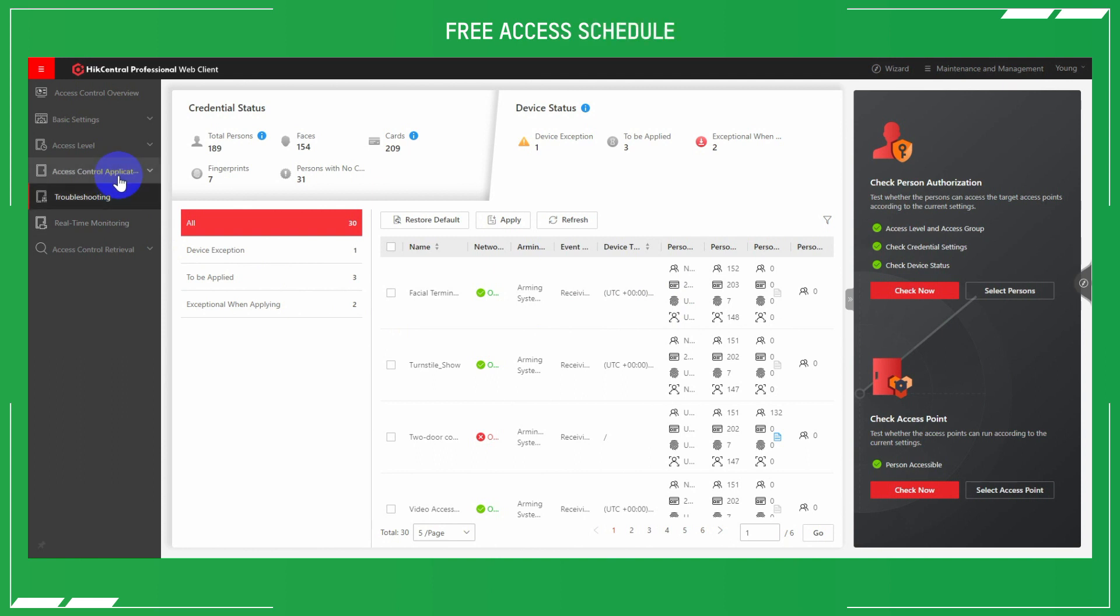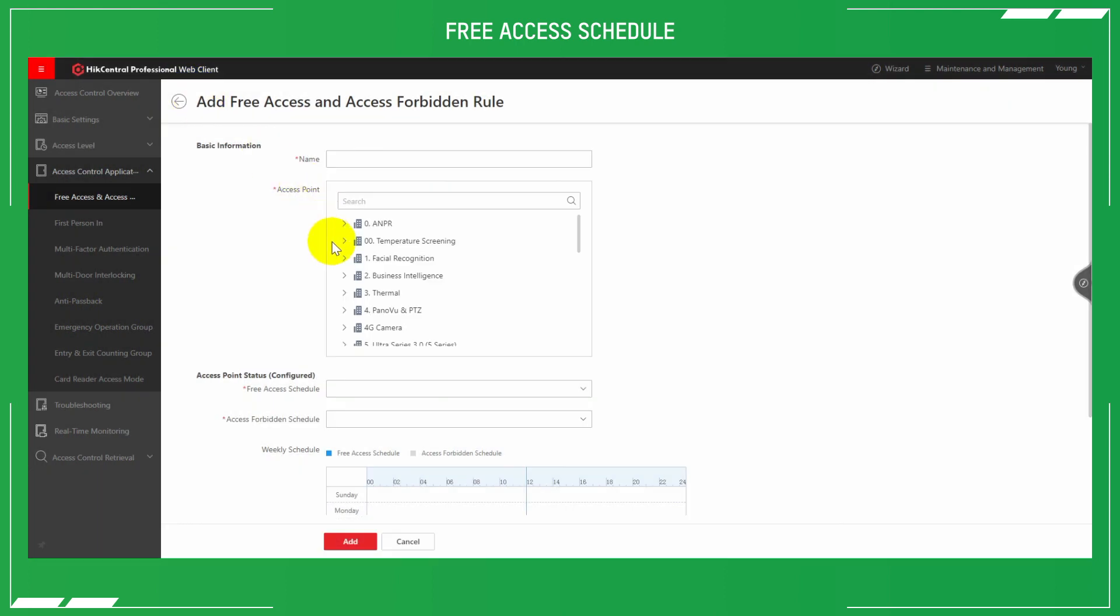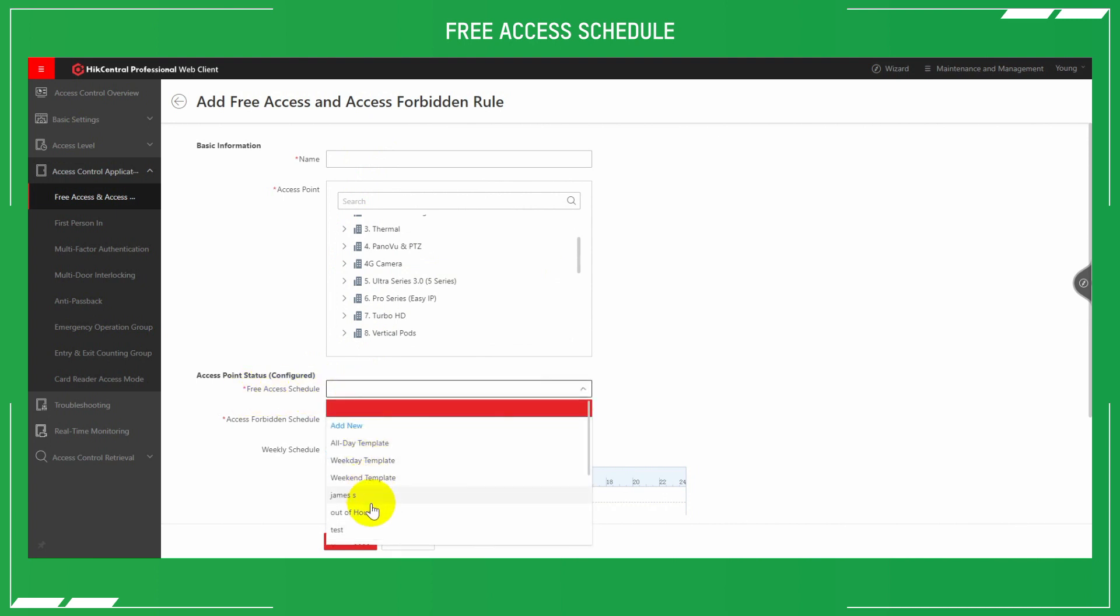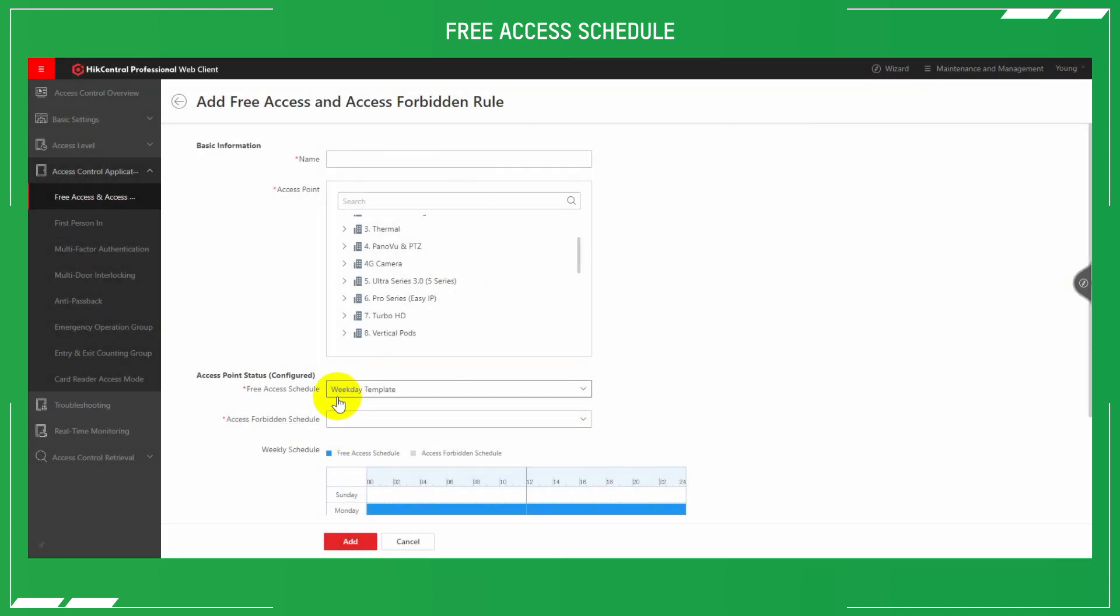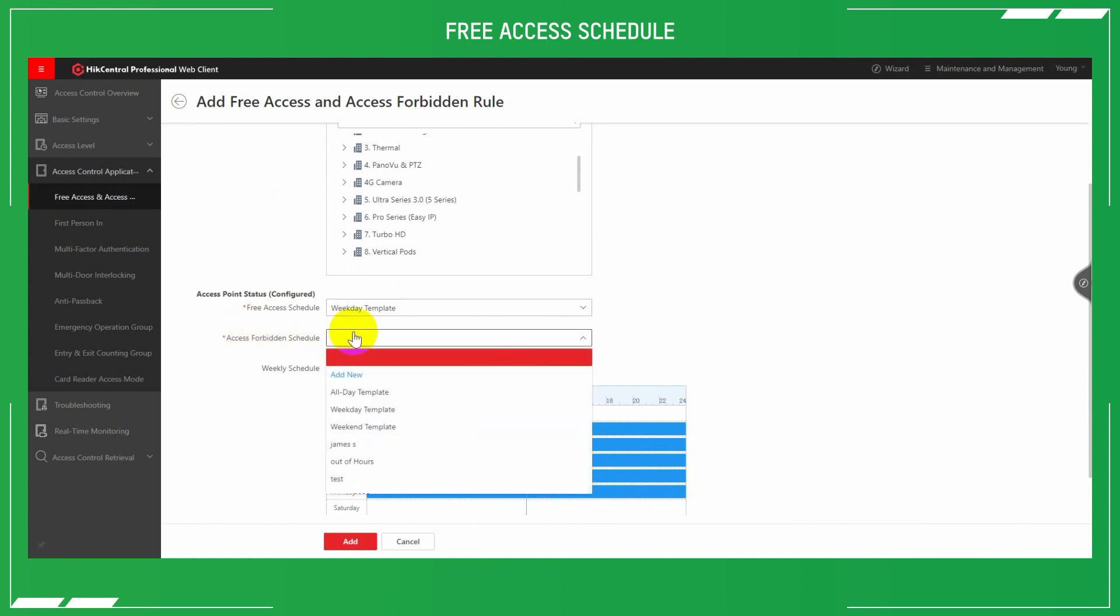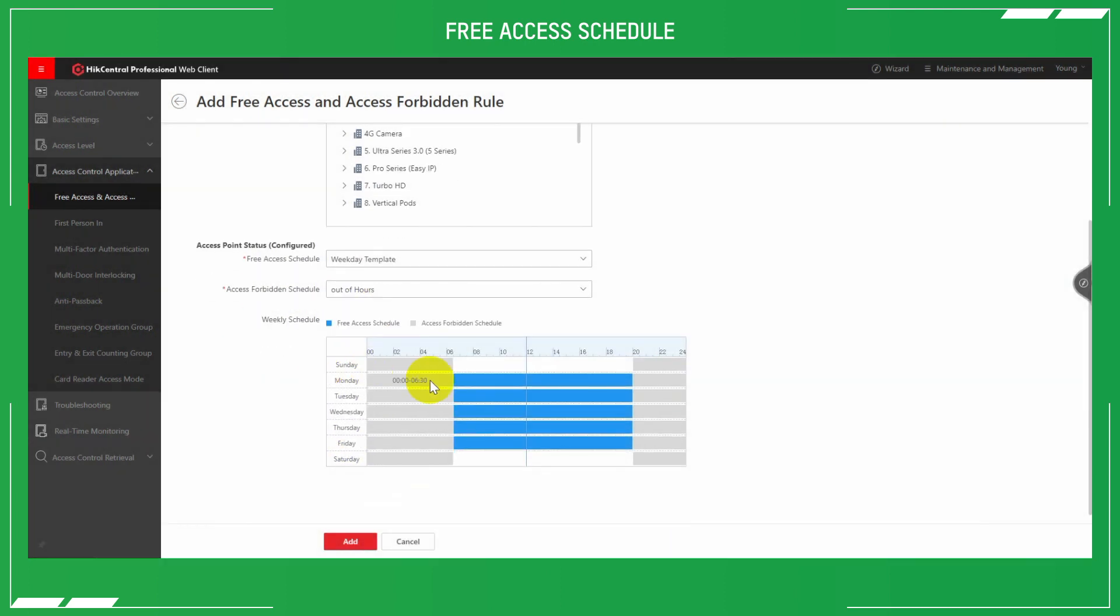You can set up a customized permission free access schedule or a forbidden schedule, as well as a customized reader mode. For example, in a school scenario, the gate should be set to free access during break times. This is so the students can pass through freely, and when out of the free schedule, no one can access without presenting credentials. We can do these and see these templates within the add free access and access forbidden rule page under the HikCentral configuration. This is in the free access and access control section. We can either set out of hours templates or use a predefined template, or we can define our own schedule similar to as we do on NVRs or cameras for events, or HikCentral for events. Select the dates and times that you want the hours to go through, or the days and times that you want the hours to go through, and then hit the add button.